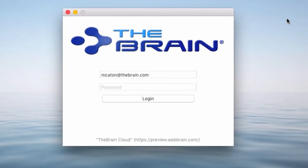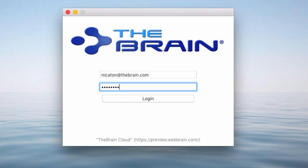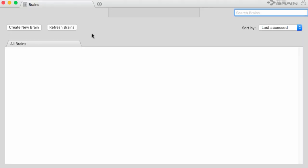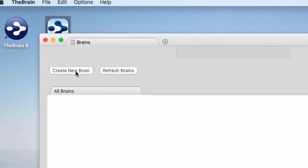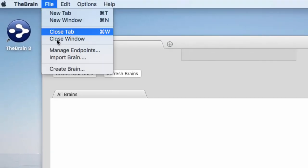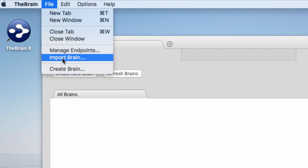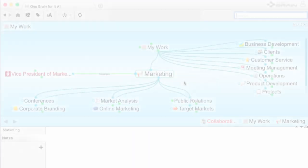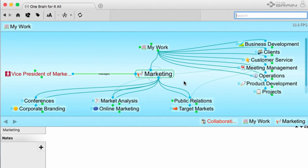After downloading and installing, simply log into the Brain with your current Brain account information. Then create a new Brain9 from scratch or import an existing Brain8. And right away you'll start to notice some of the Brain9's fantastic new features.